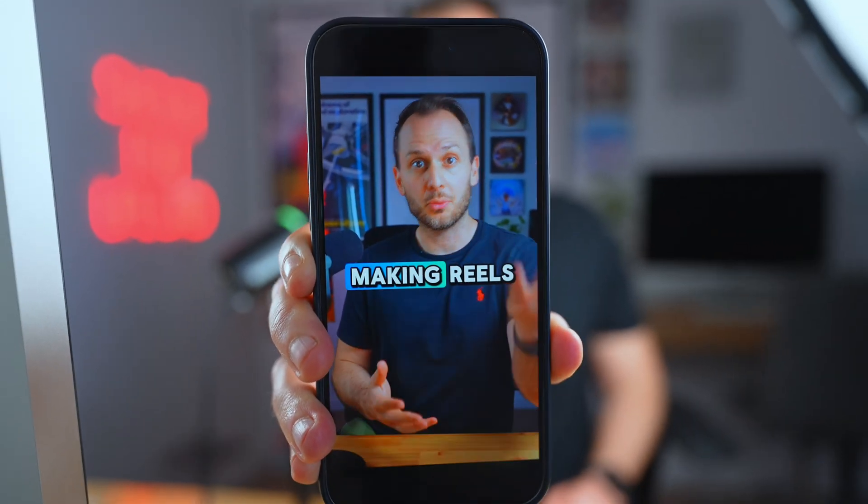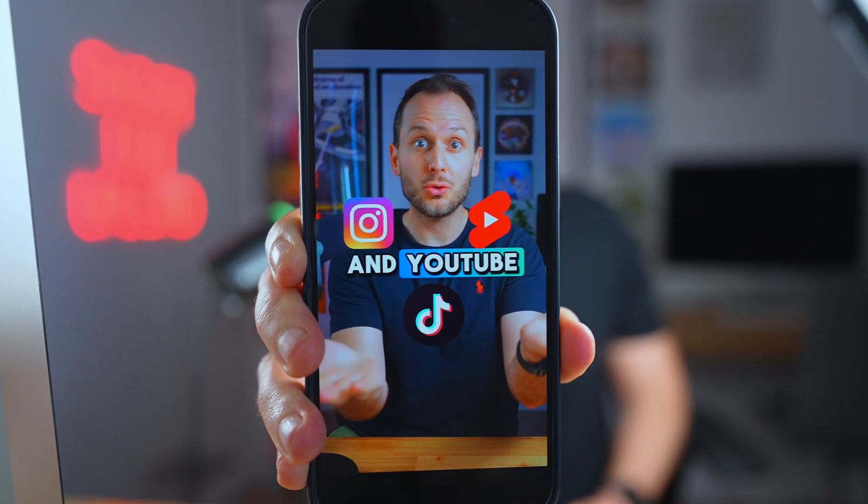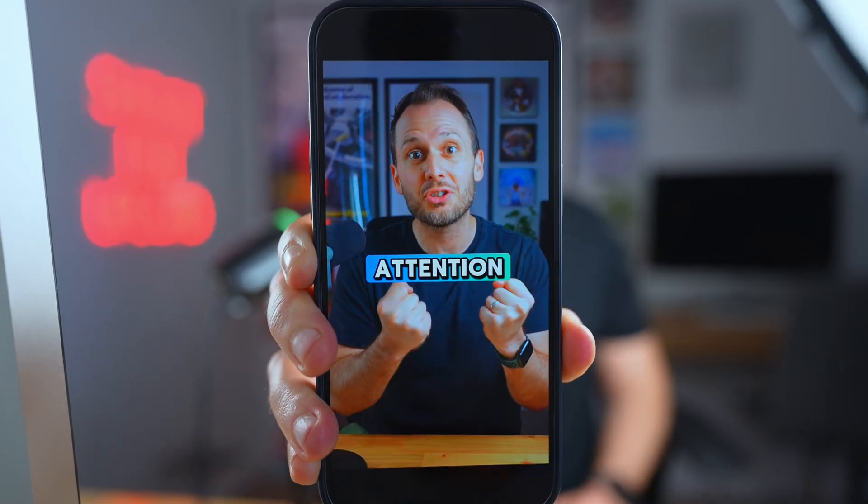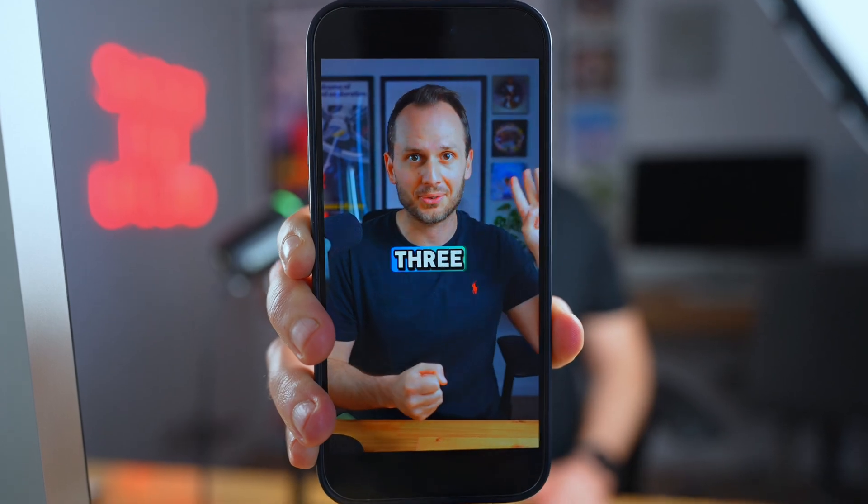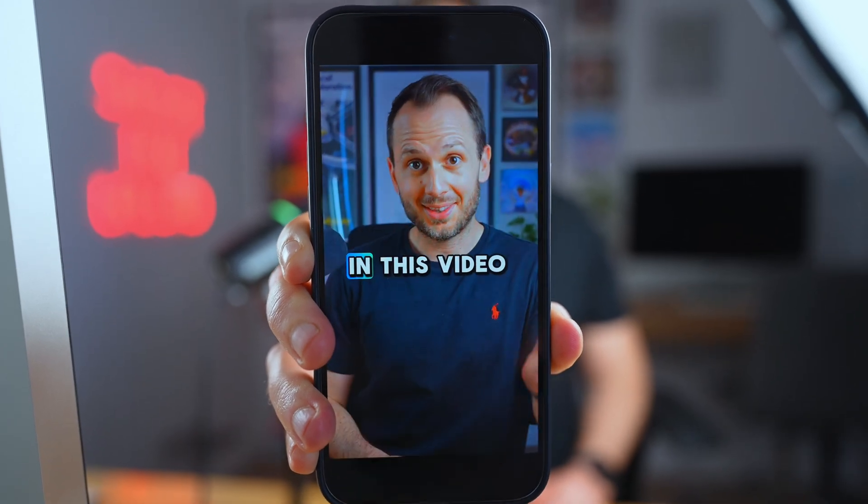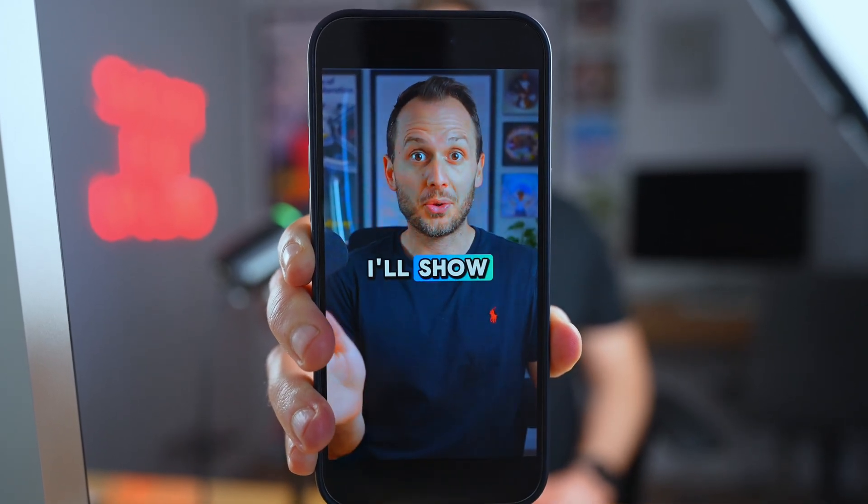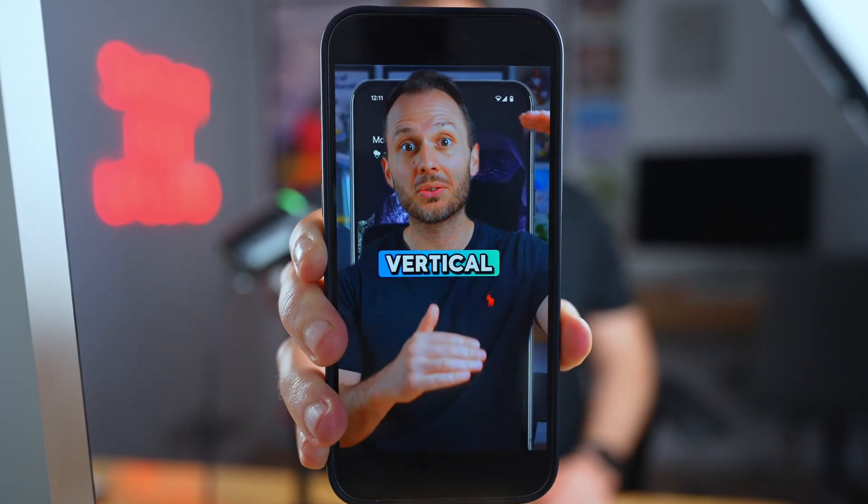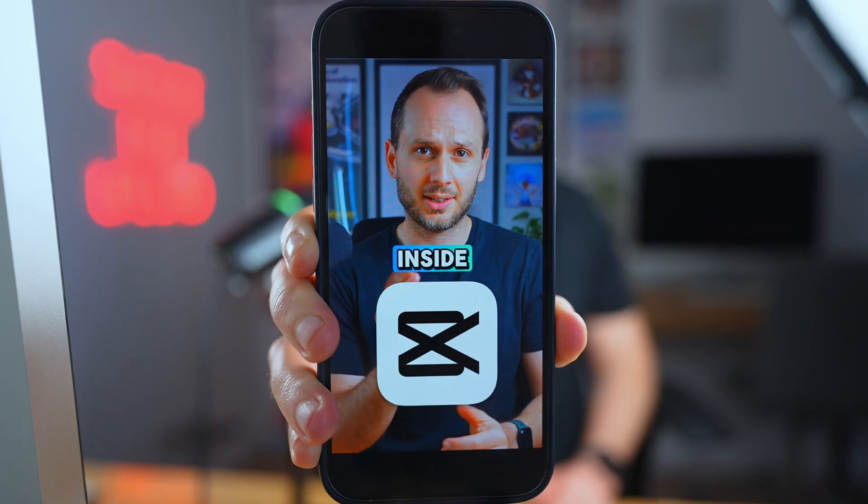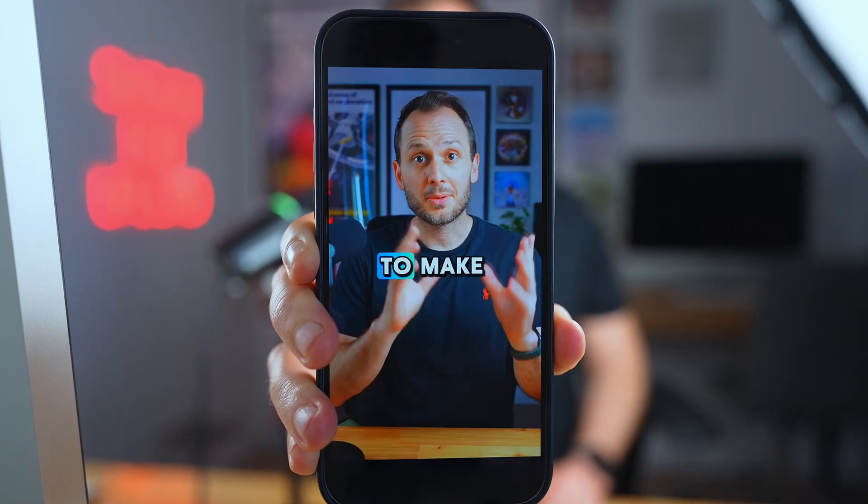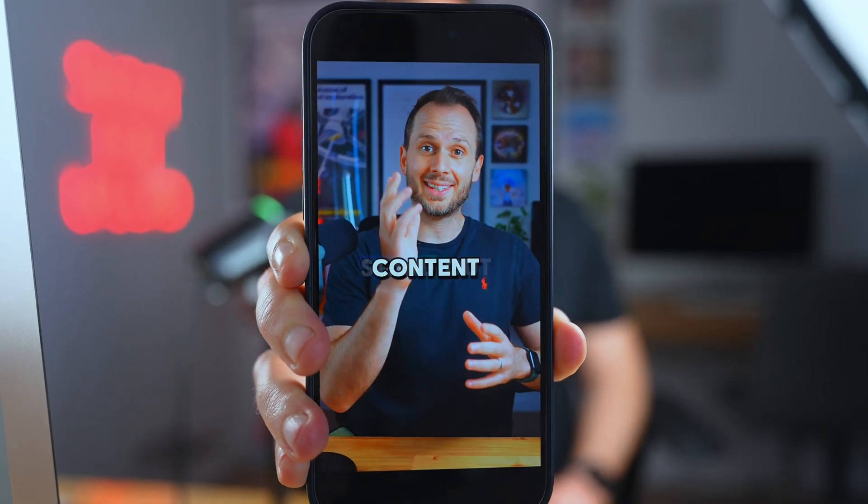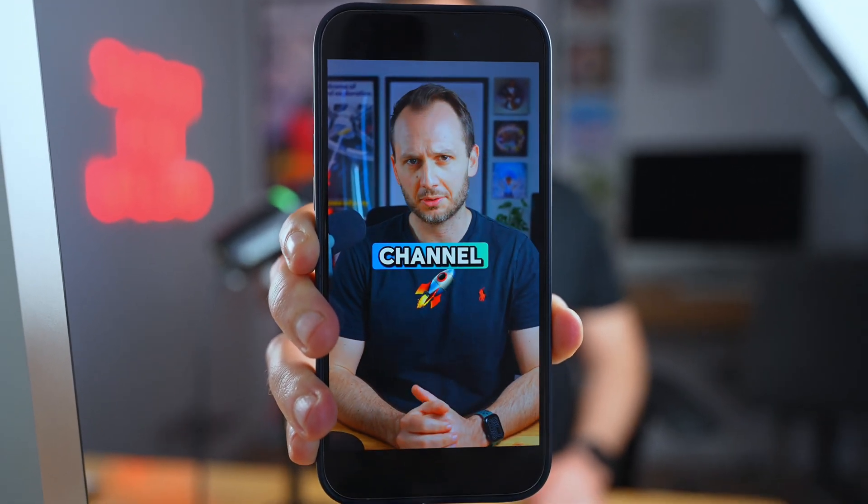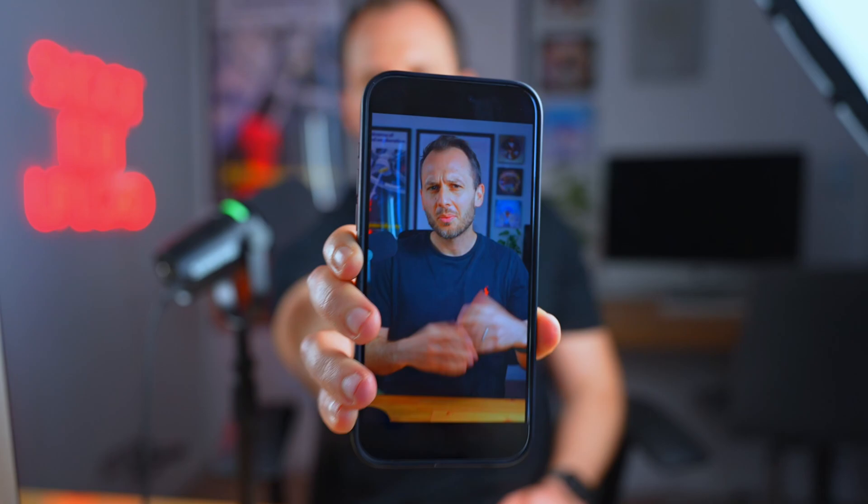Want to know the secret to making Reels and YouTube Shorts that grab attention in the first three seconds? In this video I'll show you how to edit short form vertical content inside CapCut to make your content stand out and help you grow your channel quickly. Let's do it.